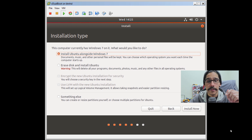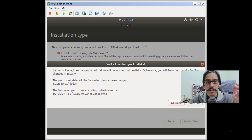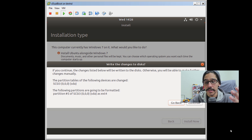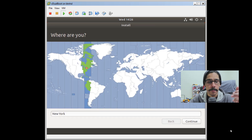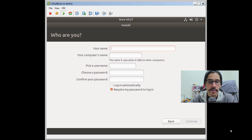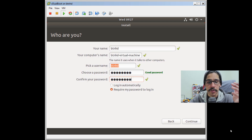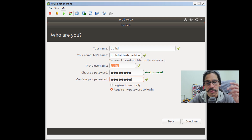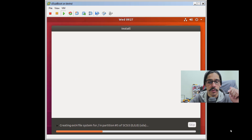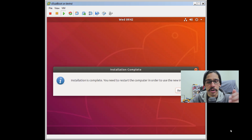That is what we want — and it's that easy! Click 'Install Now.' You'll get a dialog box asking to write the changes to the disk — hit Continue. Pick your location, enter your username, pick a password, confirm it. Once you get the green check marks, hit Continue and it's going to start installing.